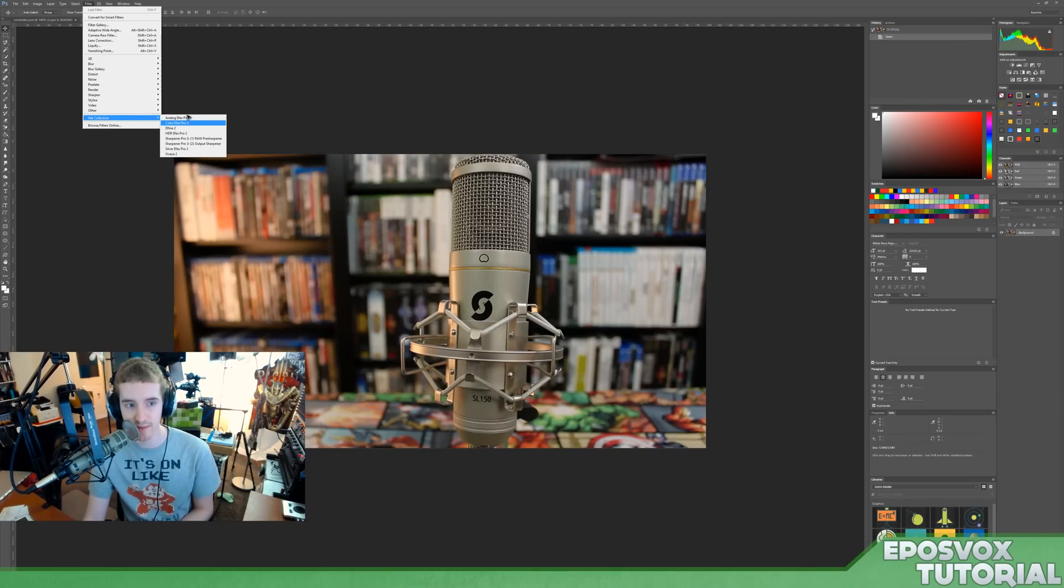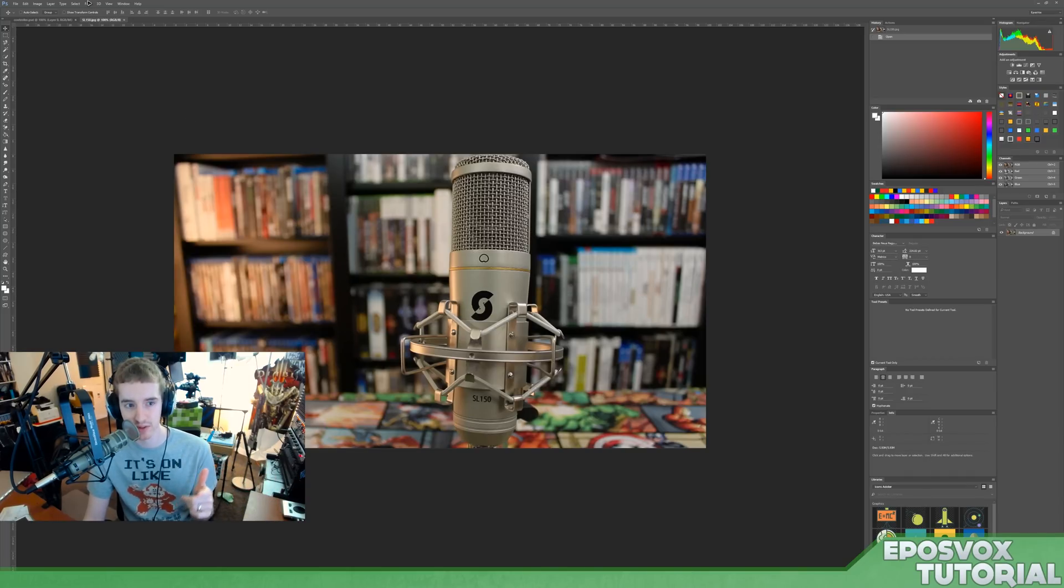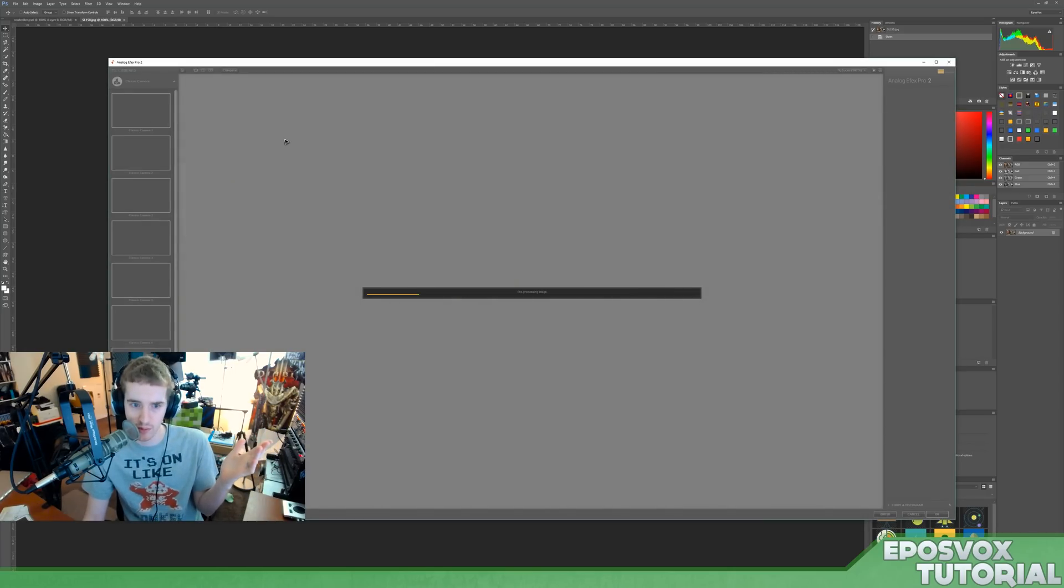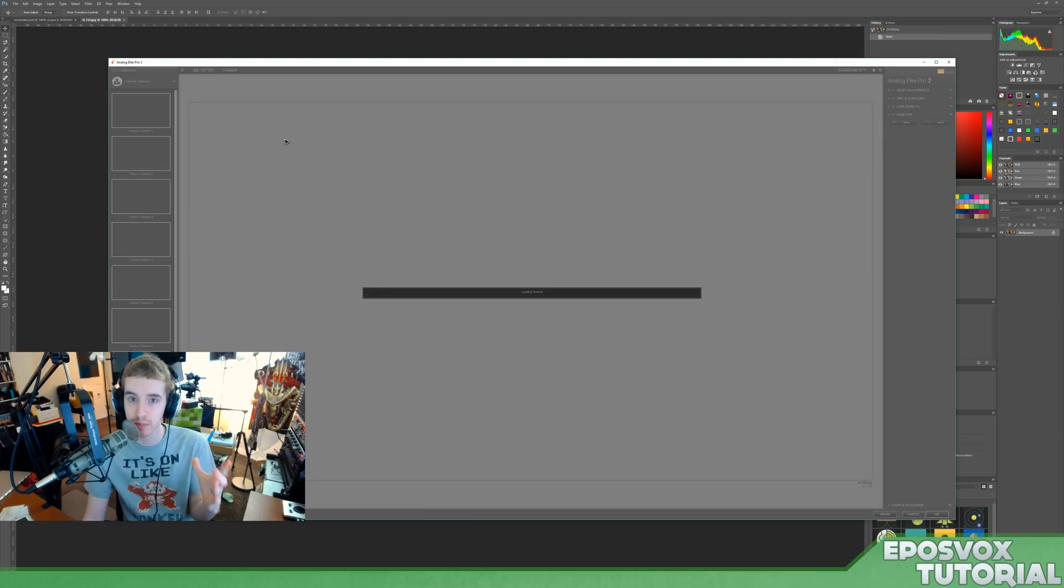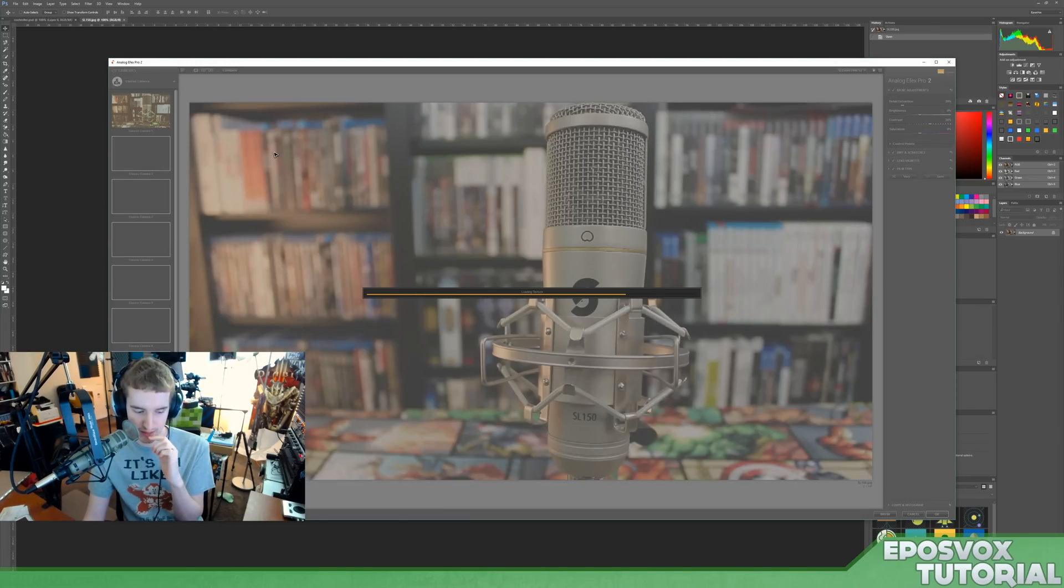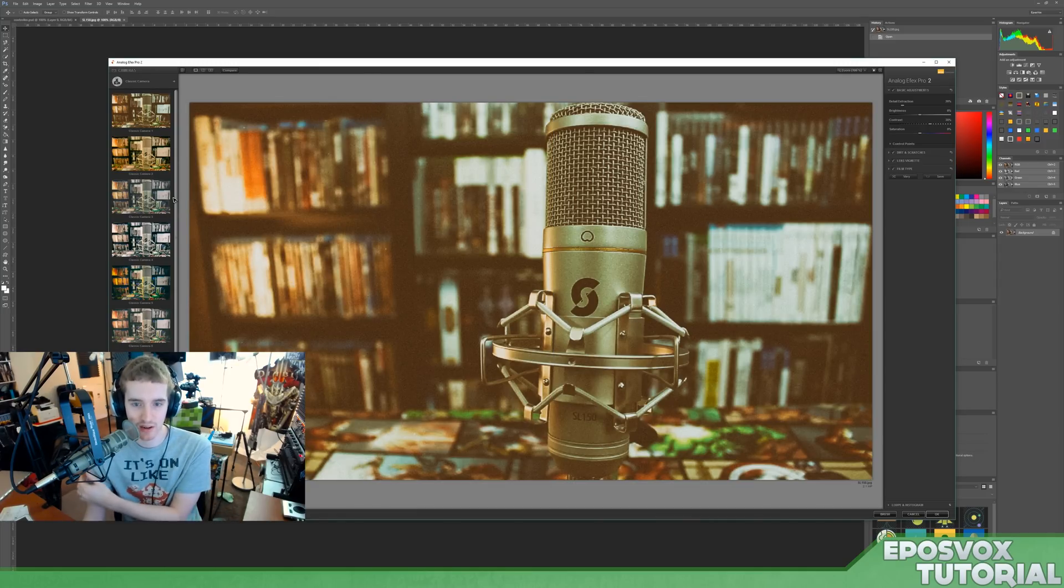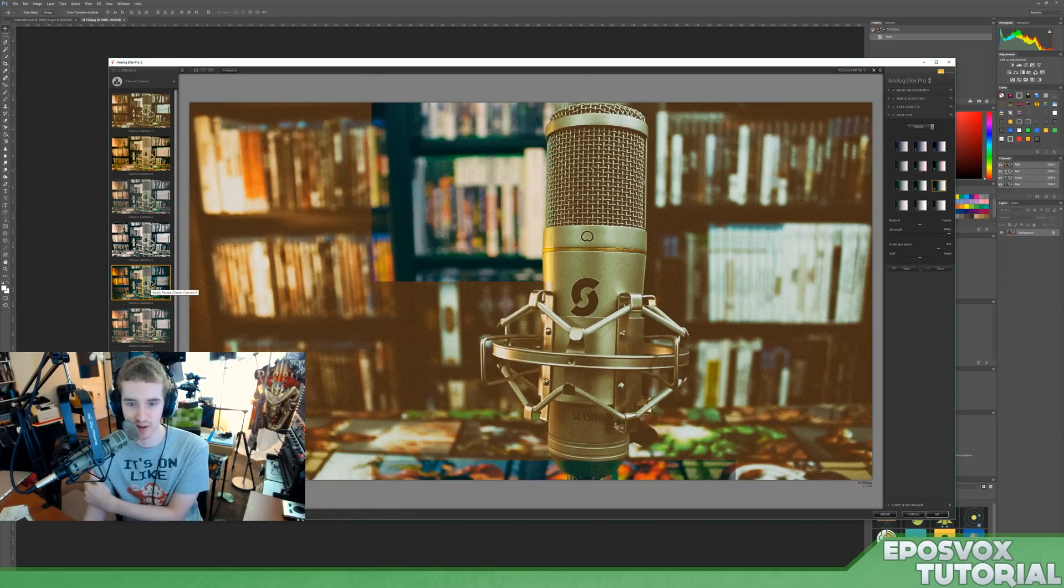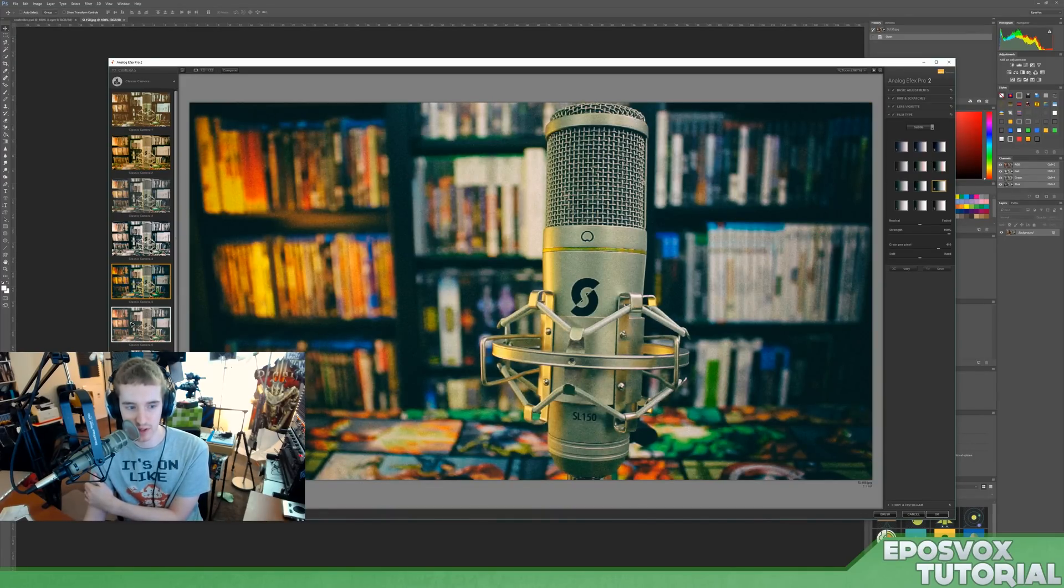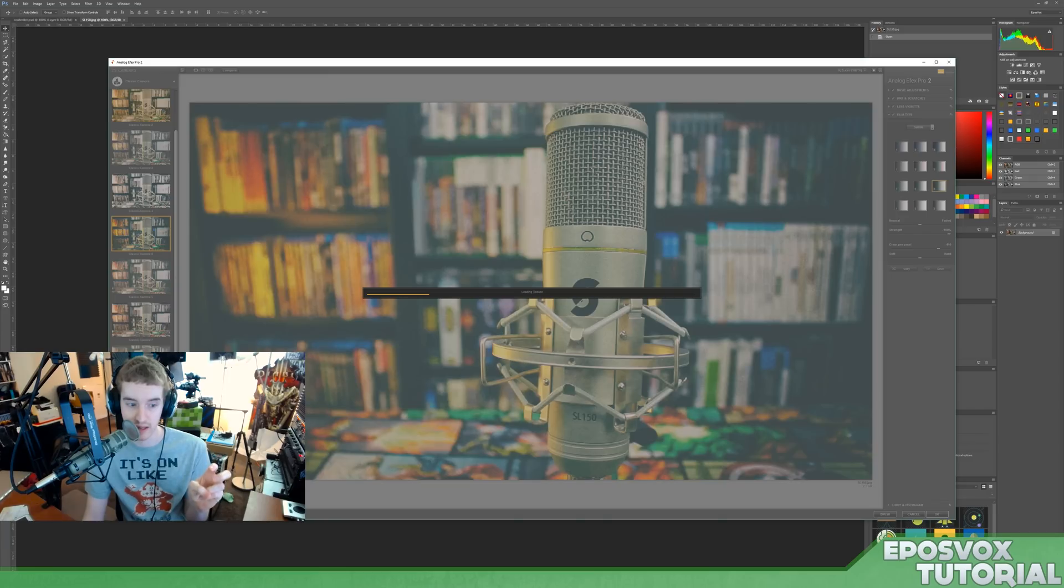So you have Analog Effects Pro 2, and all of these are under the Filters tab, under Filters Nik Collection. It's basically just a bunch of photo presets, like Magic Bullet Looks, or Synthetic Aperture, basically just like color correction and style. So you have a bunch of Instagram-y filters. Analog Effects Pro is mostly just like Instagram-looking filters for classic-looking cameras.